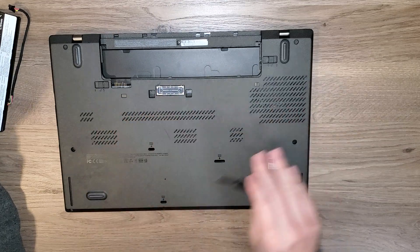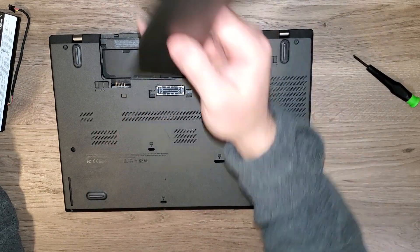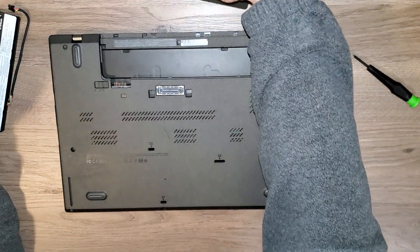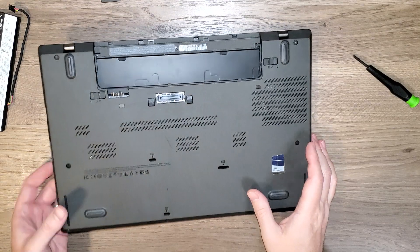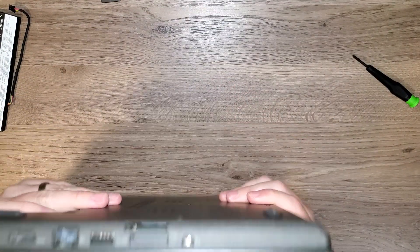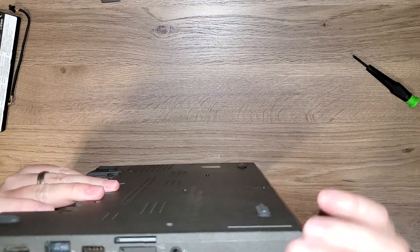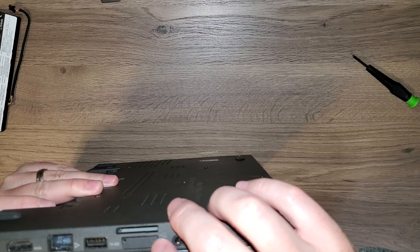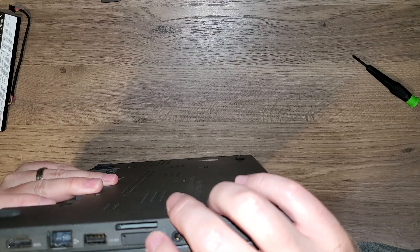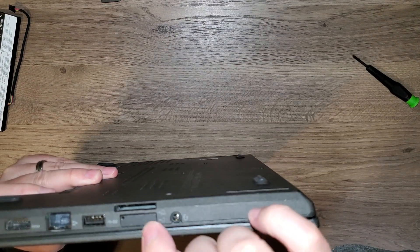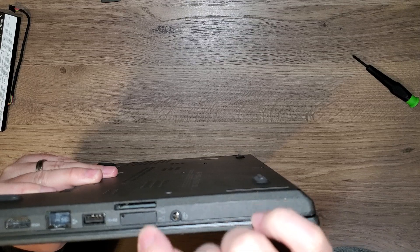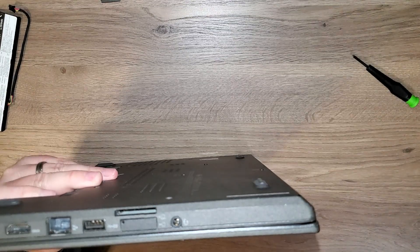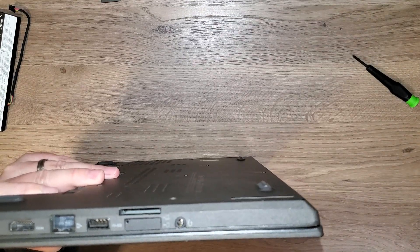But before you can do any of this, you saw that I took the external battery out. On the side here, there is a little piece of plastic. I'm not sure what this port's for, but you have to take this piece of plastic out before you can actually take the base cover off.